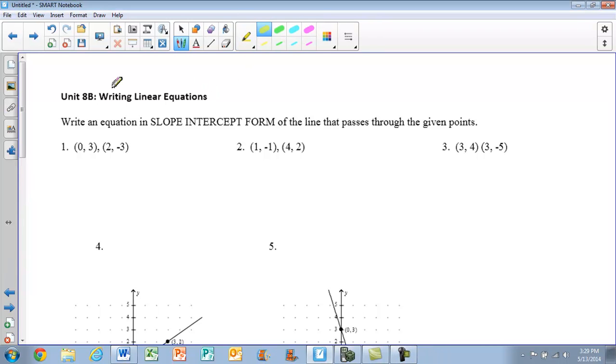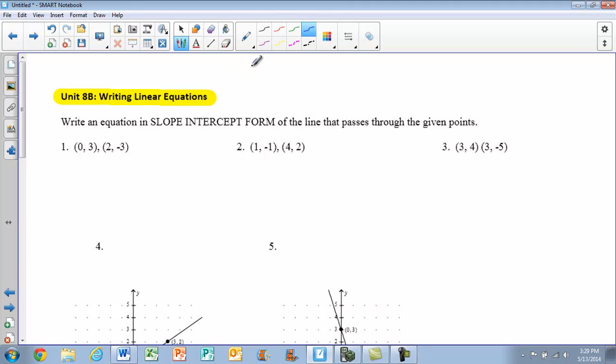Hi guys, this is a review for Unit 8B, Writing Linear Equations. This will help you out with your final exam.